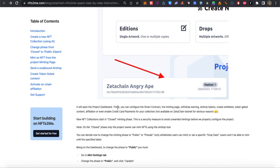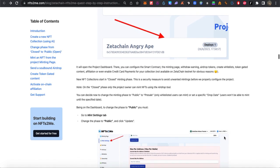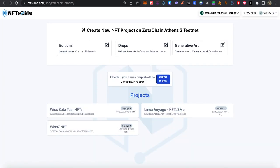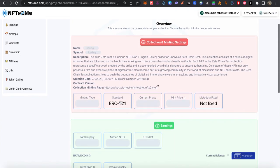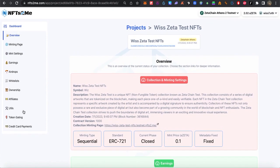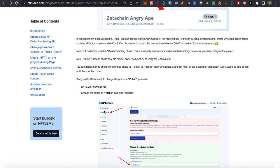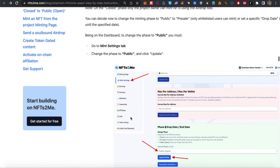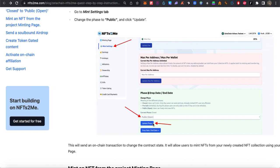If you open the Project Dashboard, there you can configure a smart contract and minting page with earning tokens from A to Z. First, click on the Dashboard — which is this one. You are now on the Dashboard. Here are all the options that we need to use.